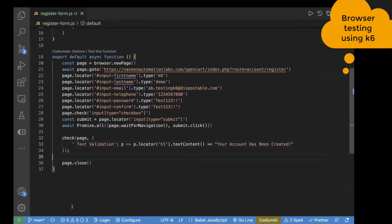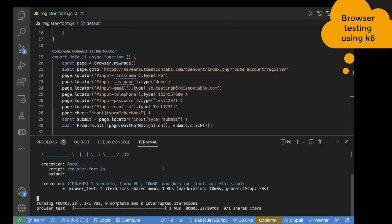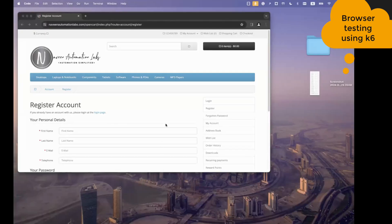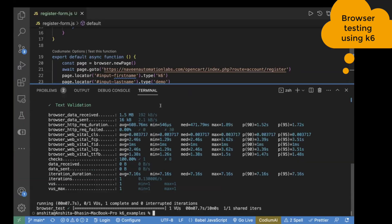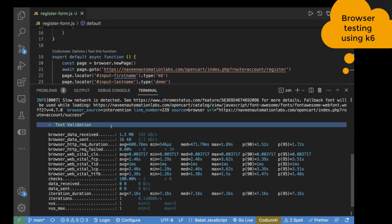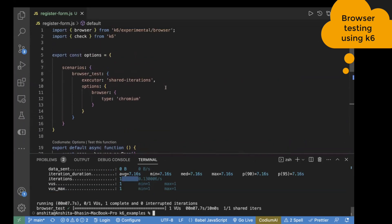Now let's go to the terminal and run the test. The command is: K6_BROWSER_HEADLESS=false k6 run register-form.js. You can see on the page it is entering all the text and clicking the submit button. In the logs, text validation actually passed. The browser HTTP request failure is 0%, and it executed for one virtual user and one iteration because we didn't pass specific virtual users — just the executor as shared iterations.